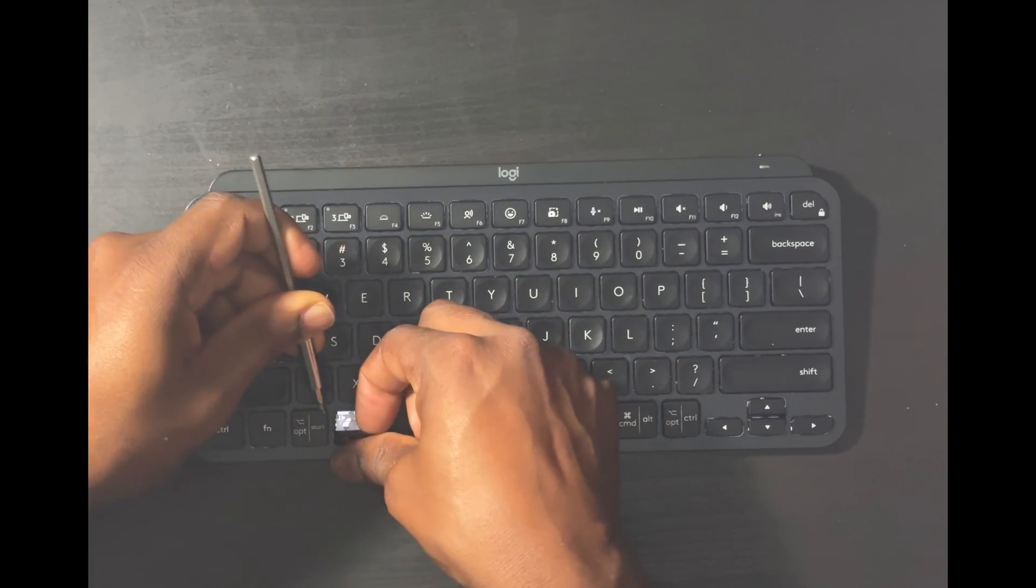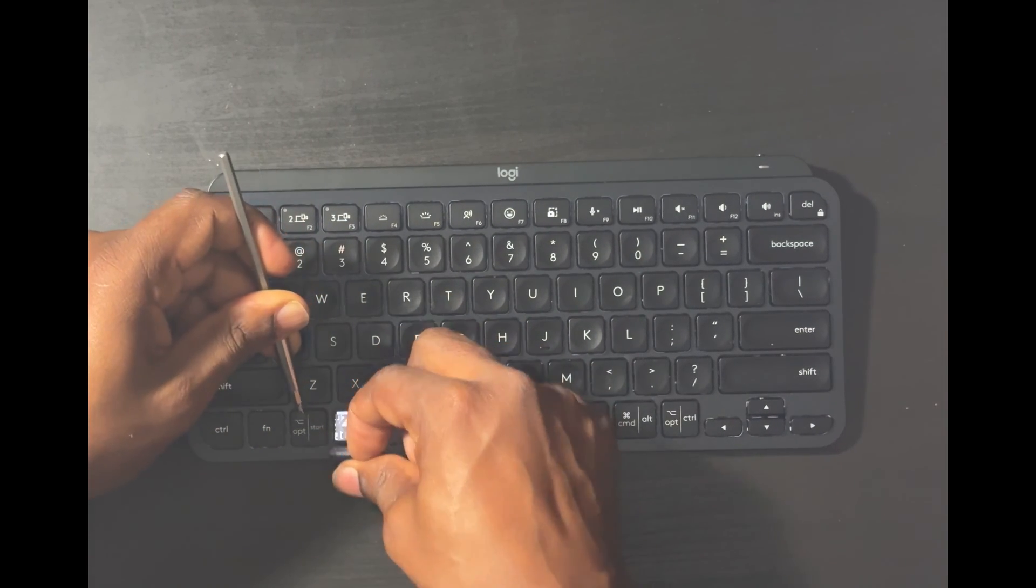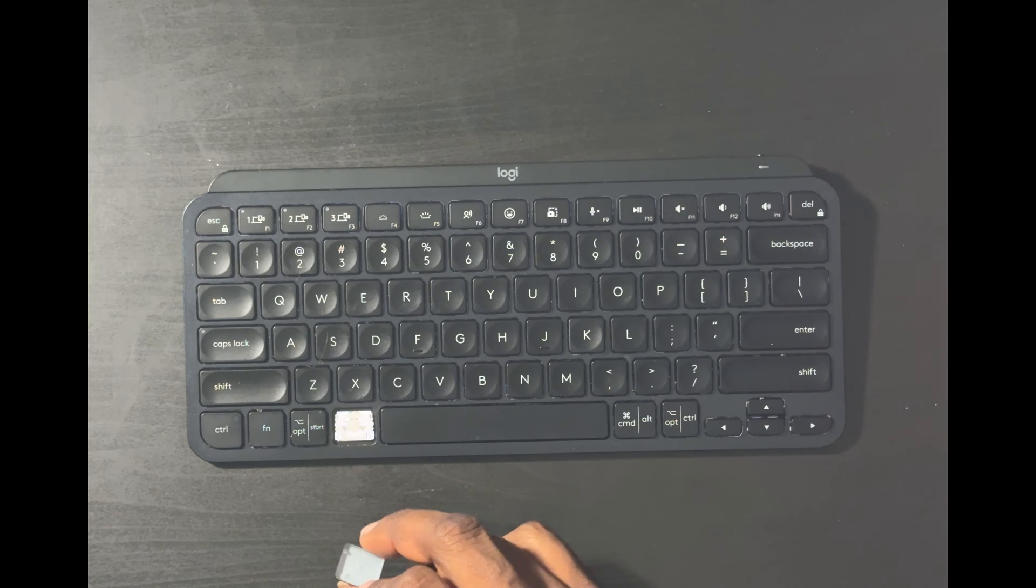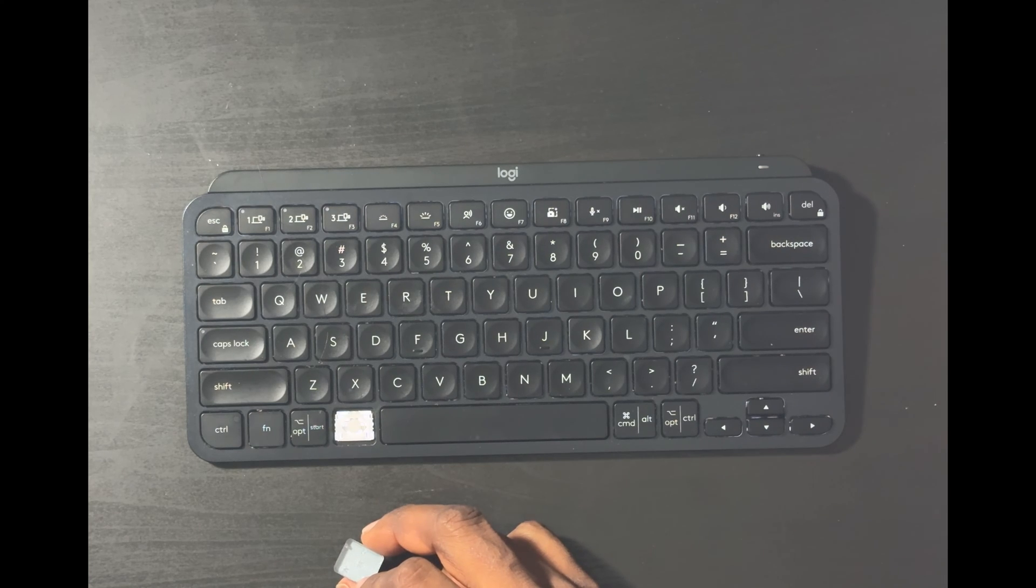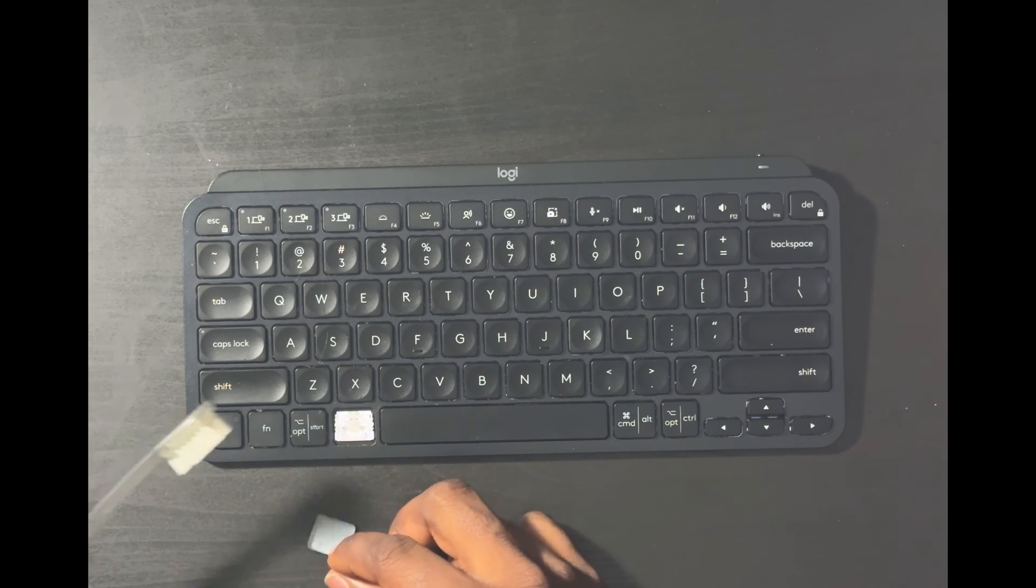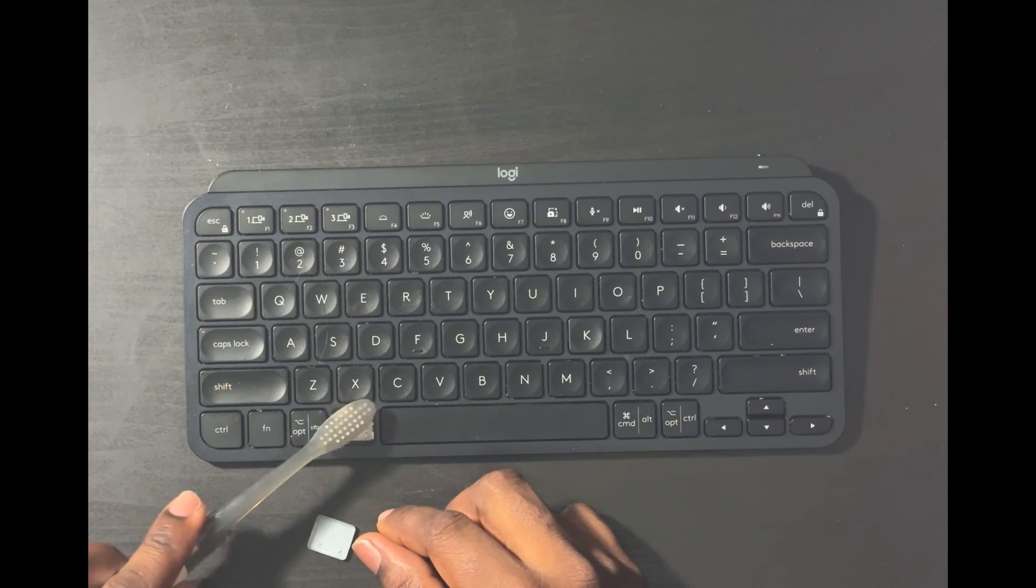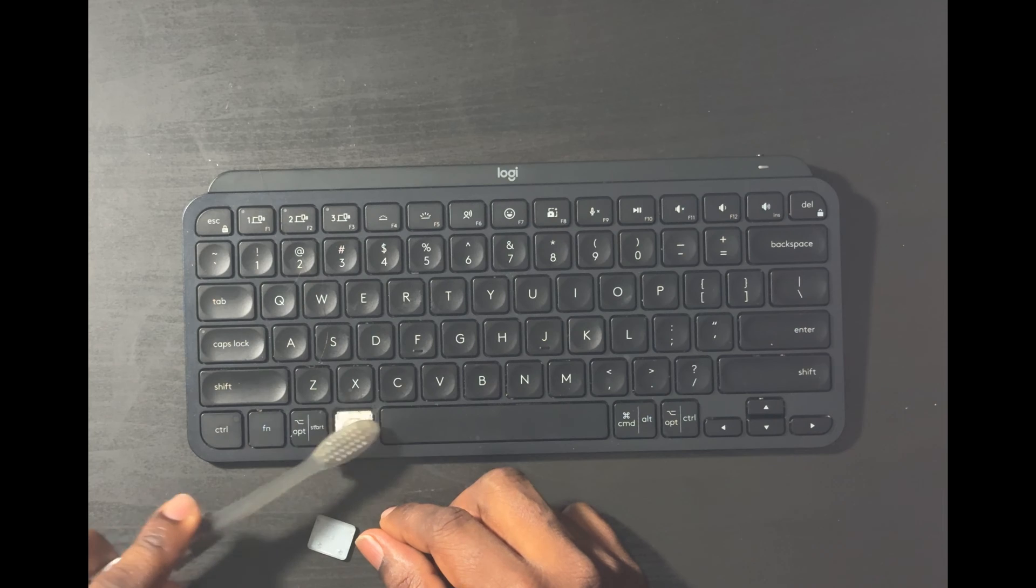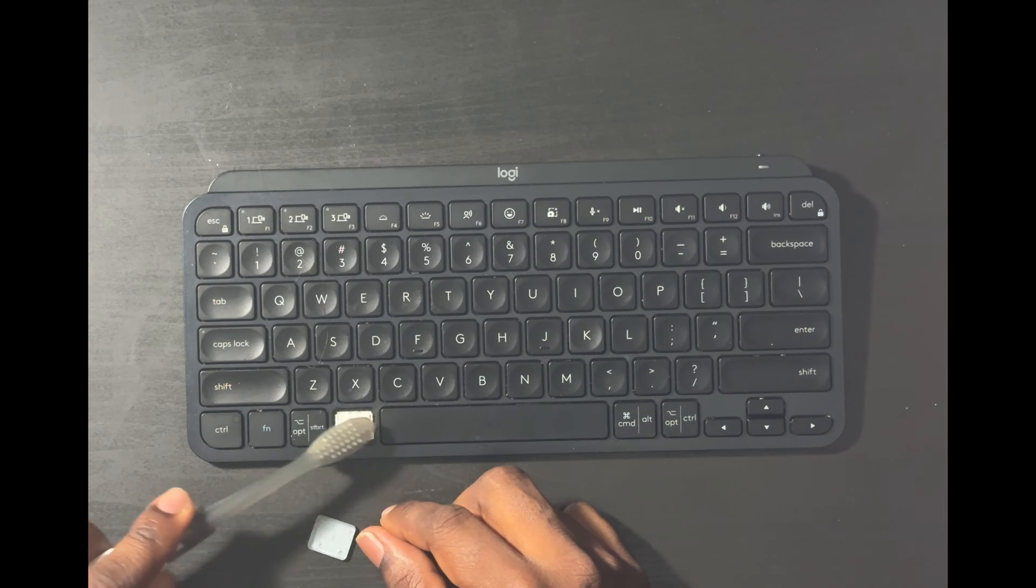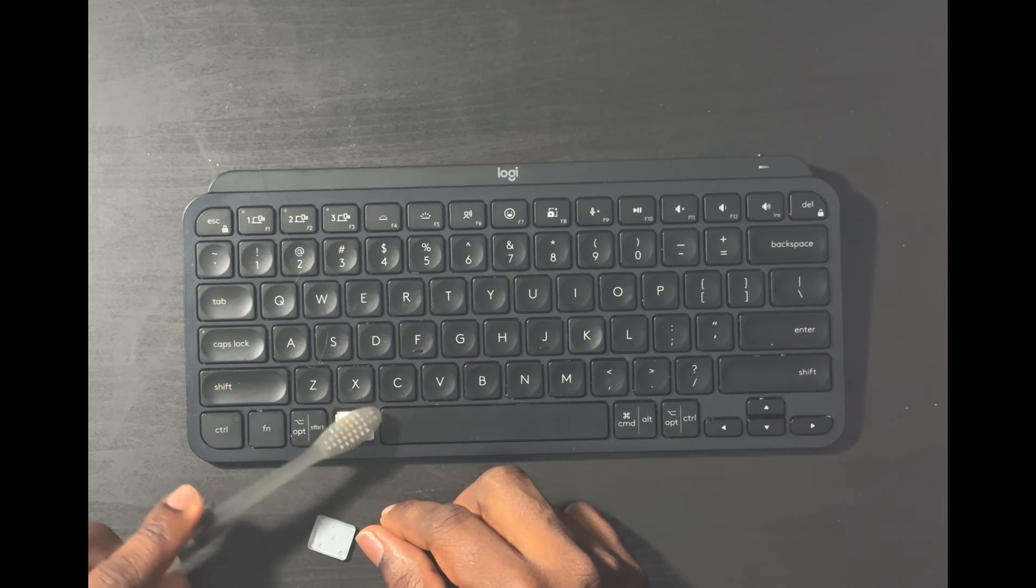Well there we go. All right, so start from the top. Now use your toothbrush to brush gently inside, okay? Very gently inside.